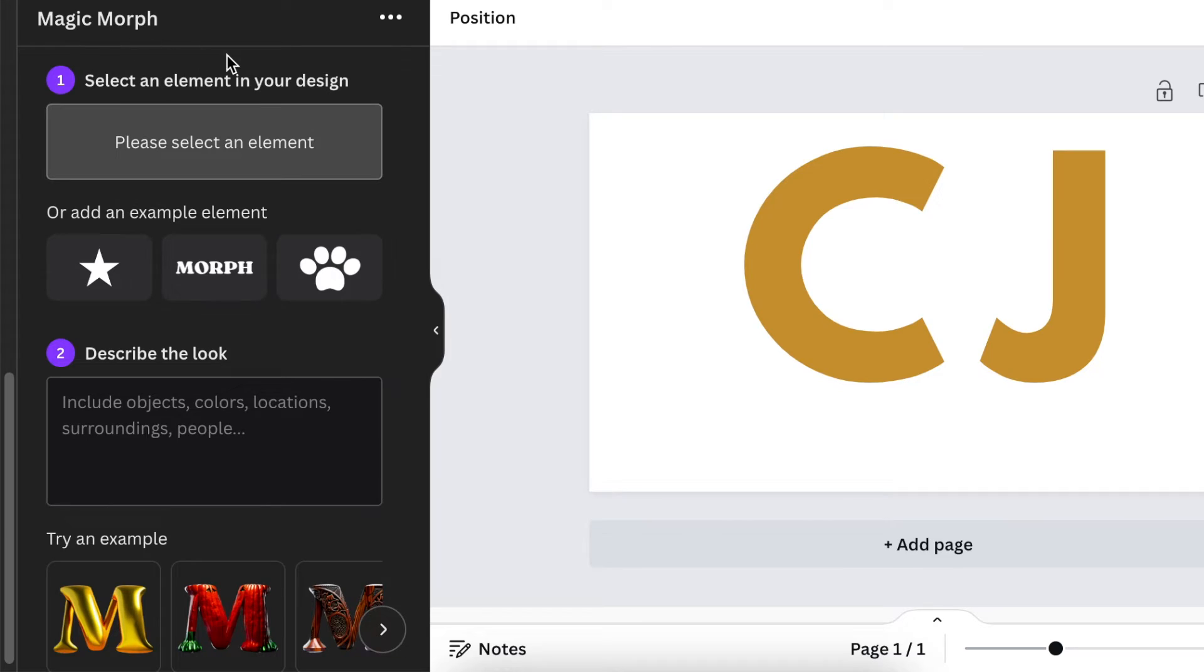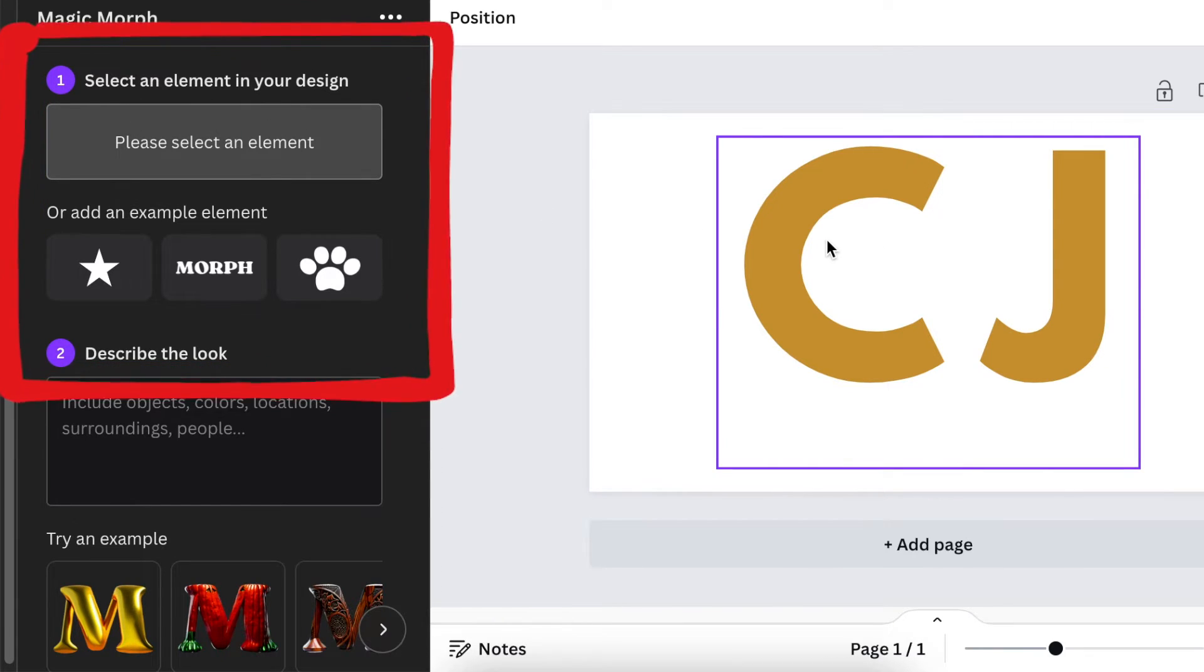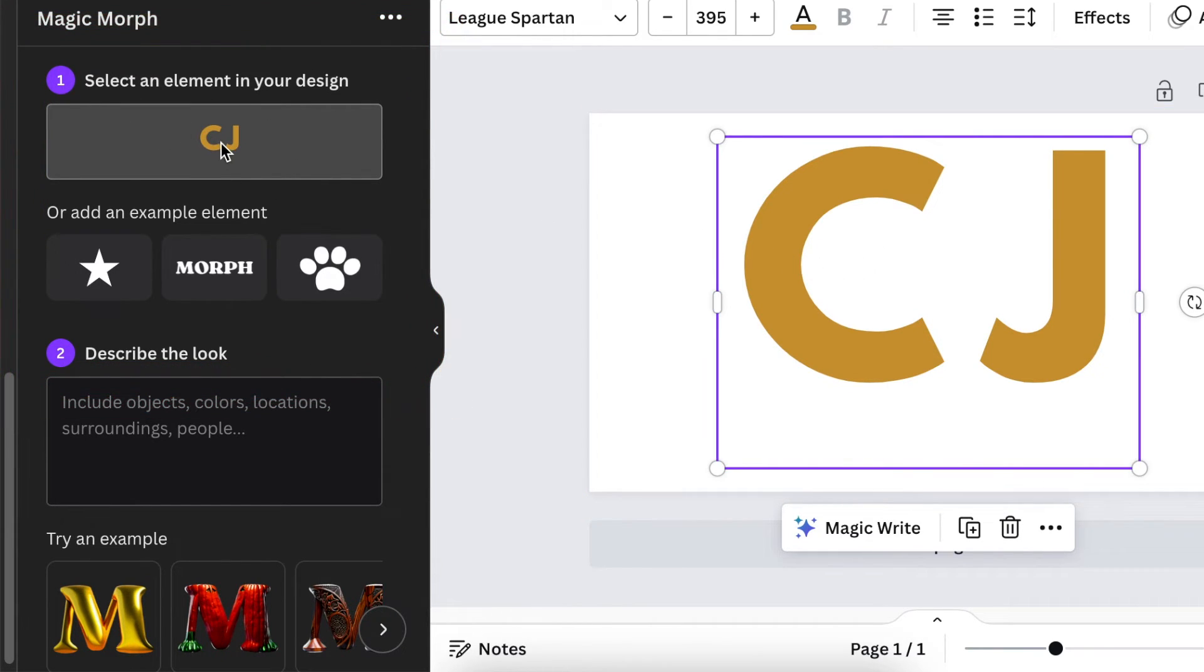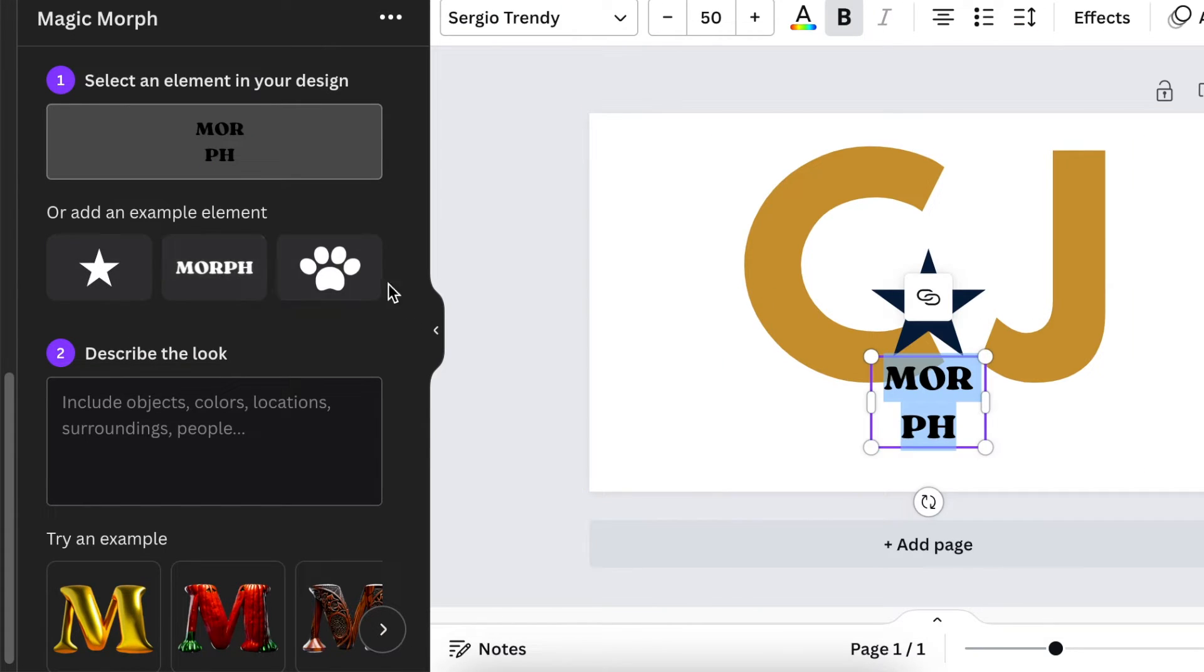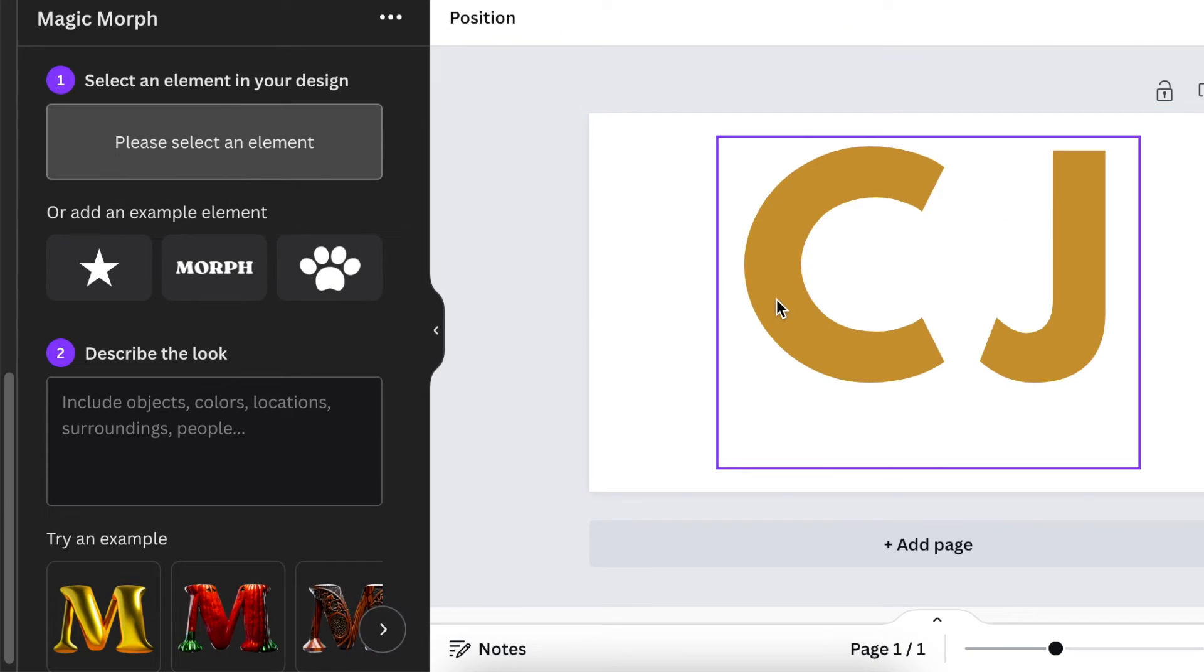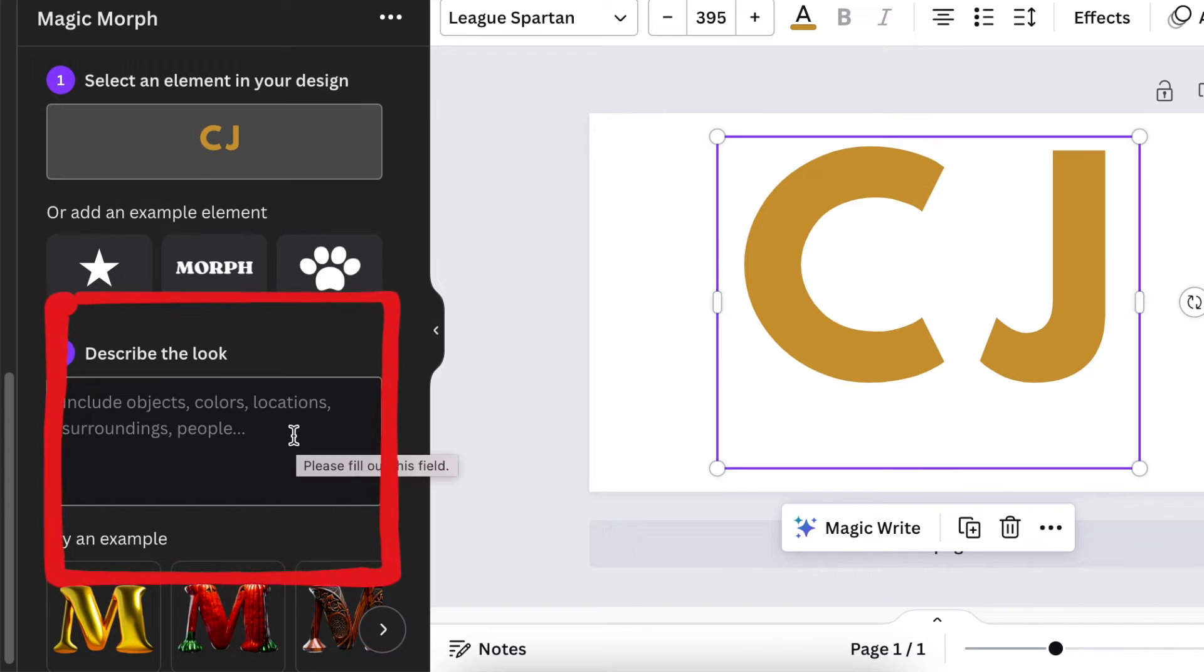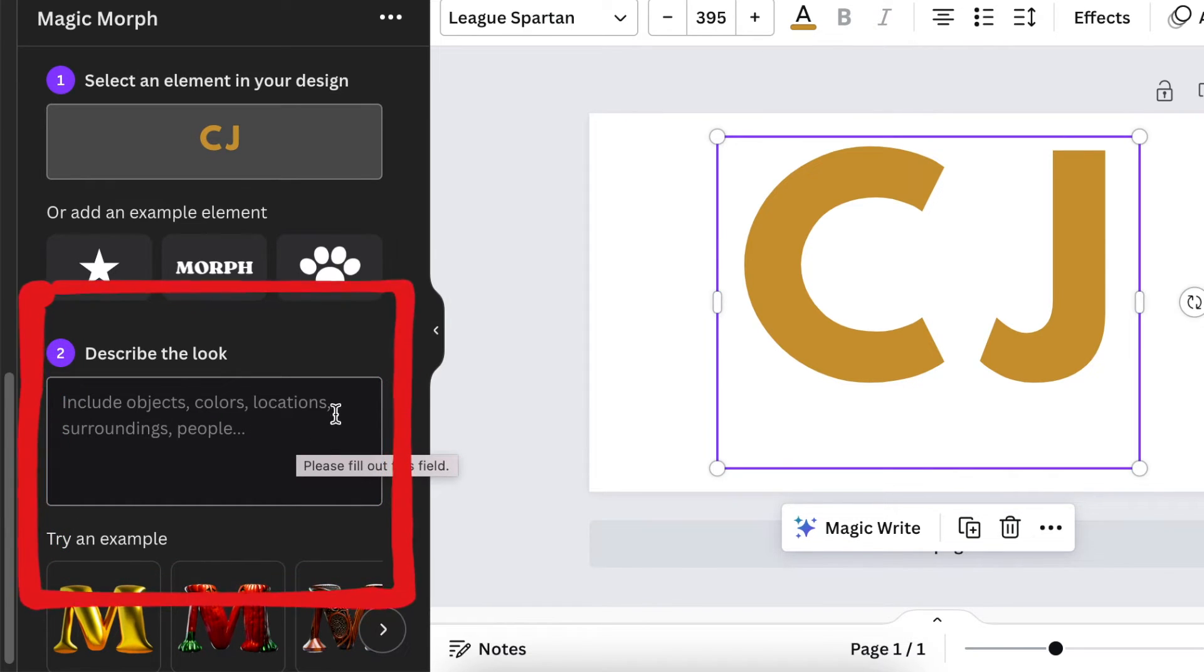With our magic morph, you can select the element like selecting it and adding it to the space, or you could add a shape like a star or text and any other element. I'm going to stick with the letters that we've added there. That's number one. Number two, you're going to describe the object, colors,